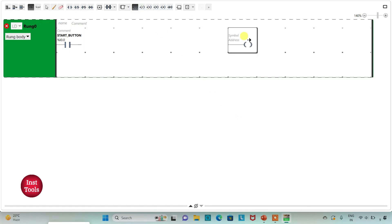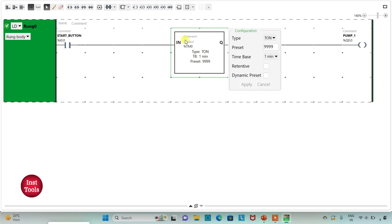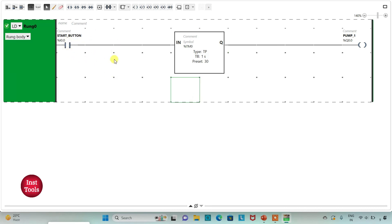I will add a symbol to it as 'Pump 1' — the pump which will fill the tank. The pump should fill the tank in 30 seconds, so the pump should turn on for 30 seconds only. For that I will use a timer for Pump 1, and that should be TP. I will change the time base to 1 second and reset value to 30, then click Apply. When the start button is turned on, the pump runs for 30 seconds, fills the tank, and then turns off.